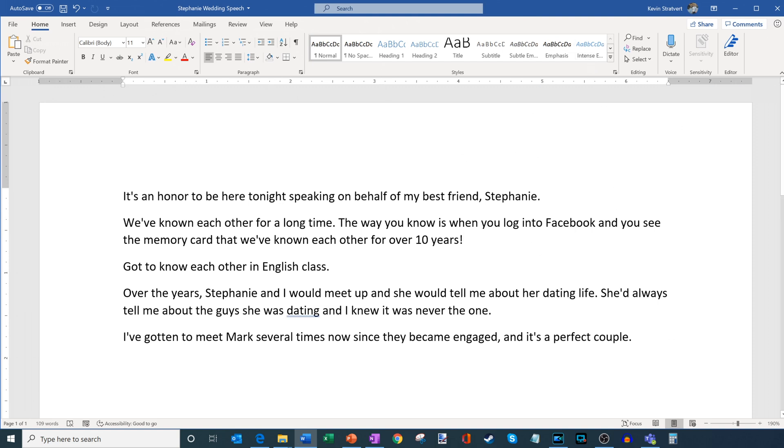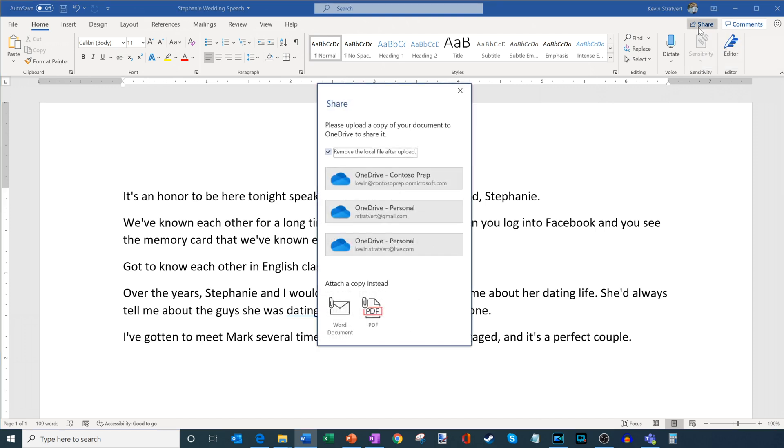And to do that within Microsoft Word, and this is the most current version of Word that comes with Microsoft 365, there is an option up here in the top right hand corner that says share. So share this document and see who it's shared with. So I'm going to go ahead and click on that. And now what it says is please upload a copy of your document to OneDrive to share it with others. So if I want to share this document, I need to put it in the cloud.